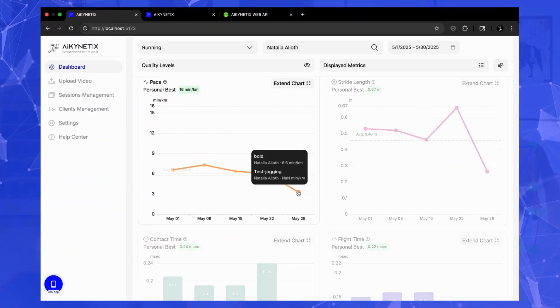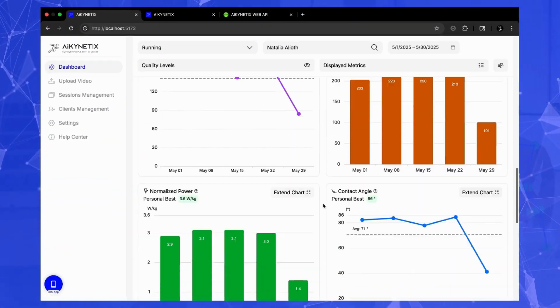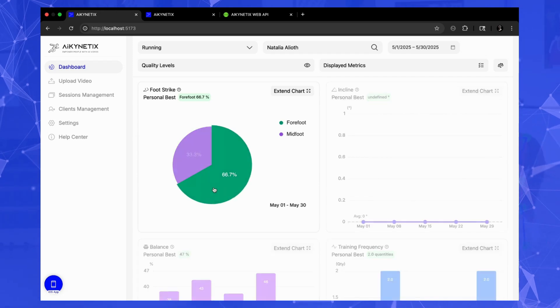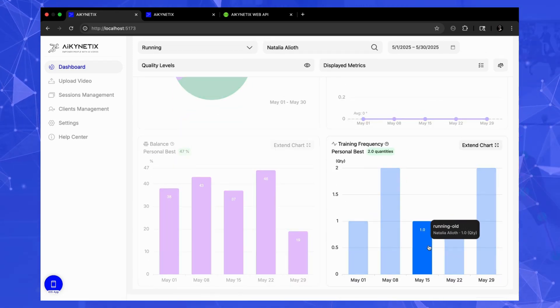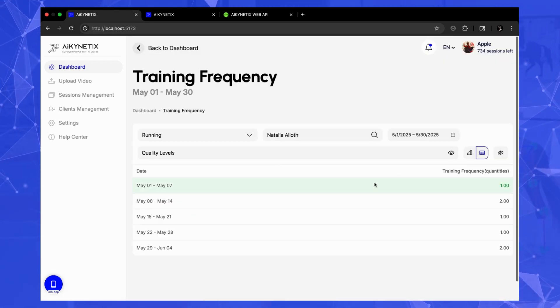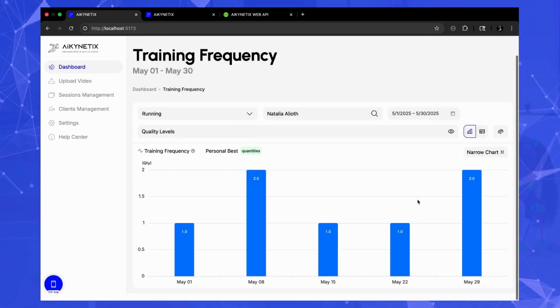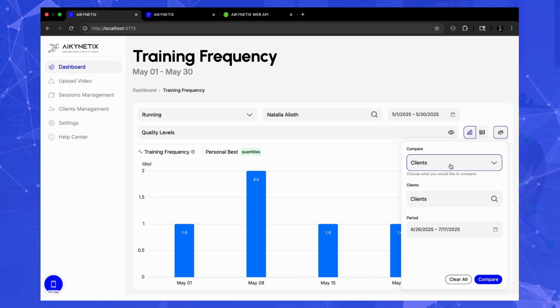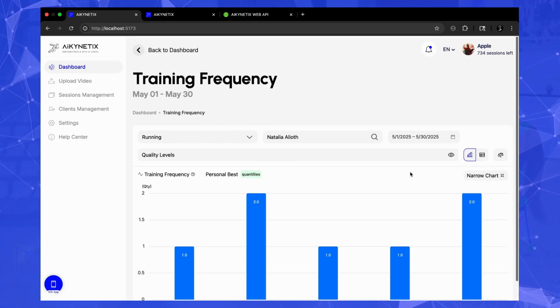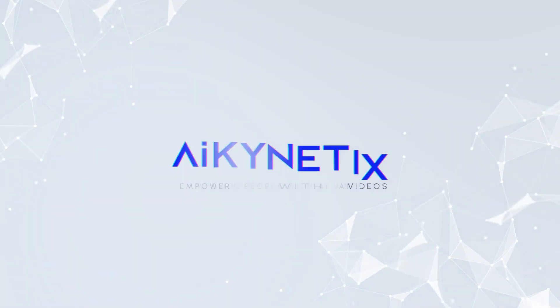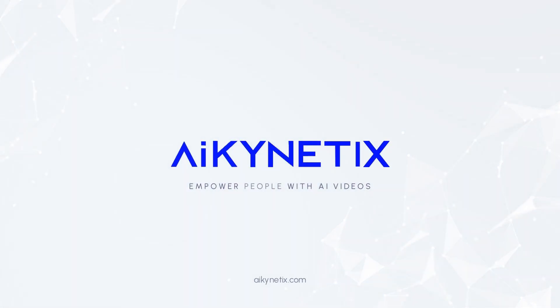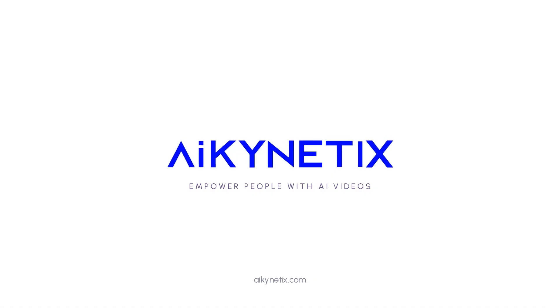AI Kinetics is more than just software. It's a new lens for viewing human potential. It's about making high-level movement analysis a standard part of training, rehabilitation, and performance. To see it in action for yourself, visit AI Kinetics.com.